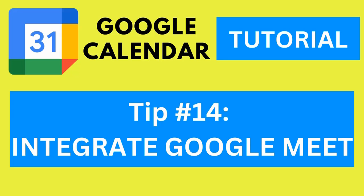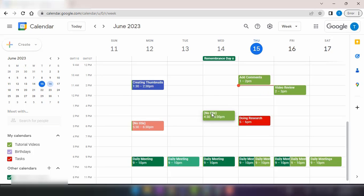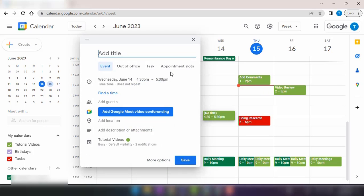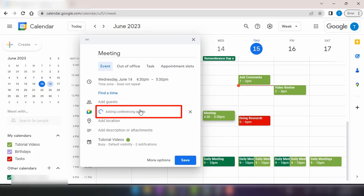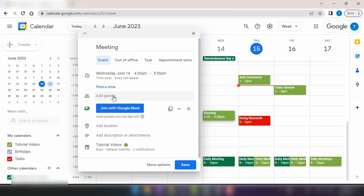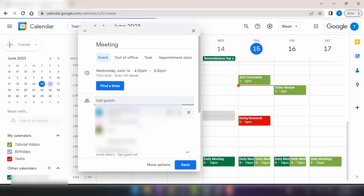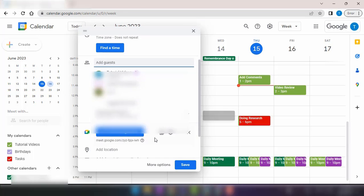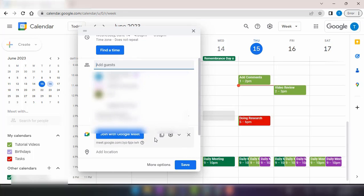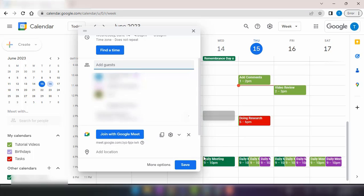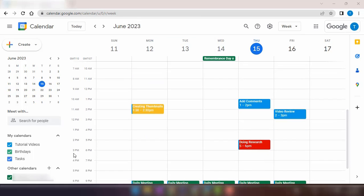And finally, let's explore tip number 14, integrate Google Meet. If you frequently use Google Meet for video conferencing, you can integrate it seamlessly with Google Calendar. When creating or editing an event, you can add a Google Meet link, making it easier for participants to join virtual meetings directly from the calendar events. This integration streamlines the process and ensures everyone has access to the meeting link at the right time.